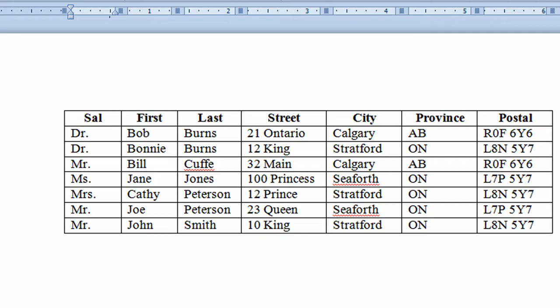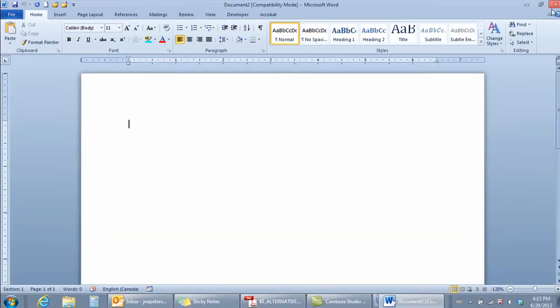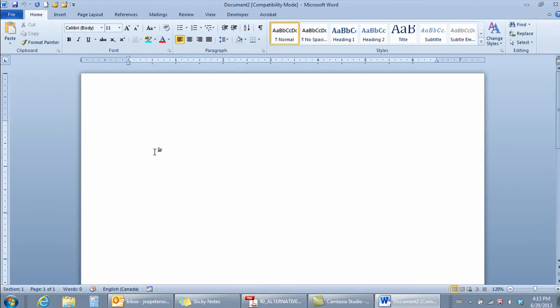I'll close off this document, the name of this file is called Merge Source. Close off the document and now back to my blank document. Doing a mail merge is really an important skill in Microsoft Word and this allows you to produce a whole bunch of letters or labels for people.